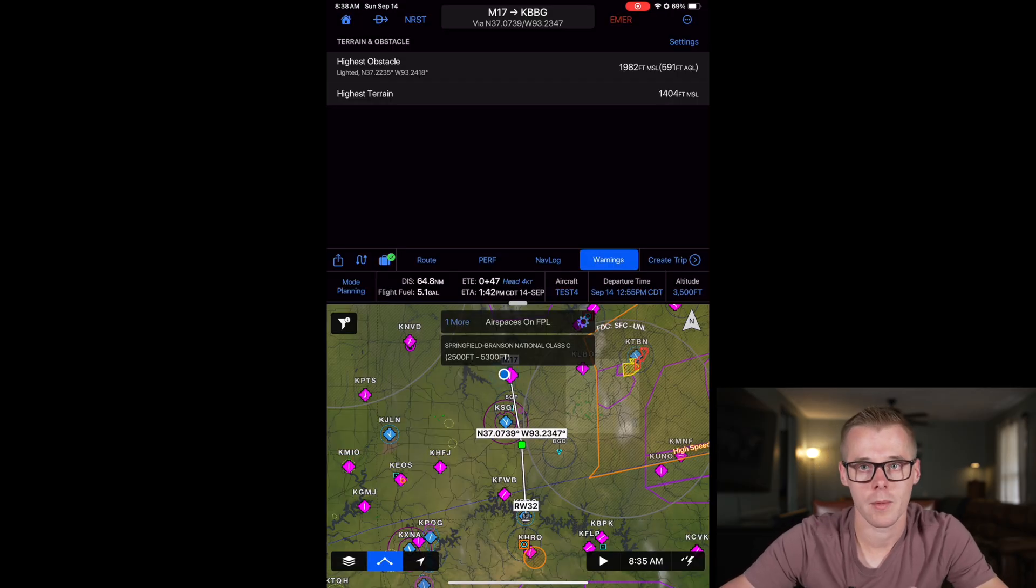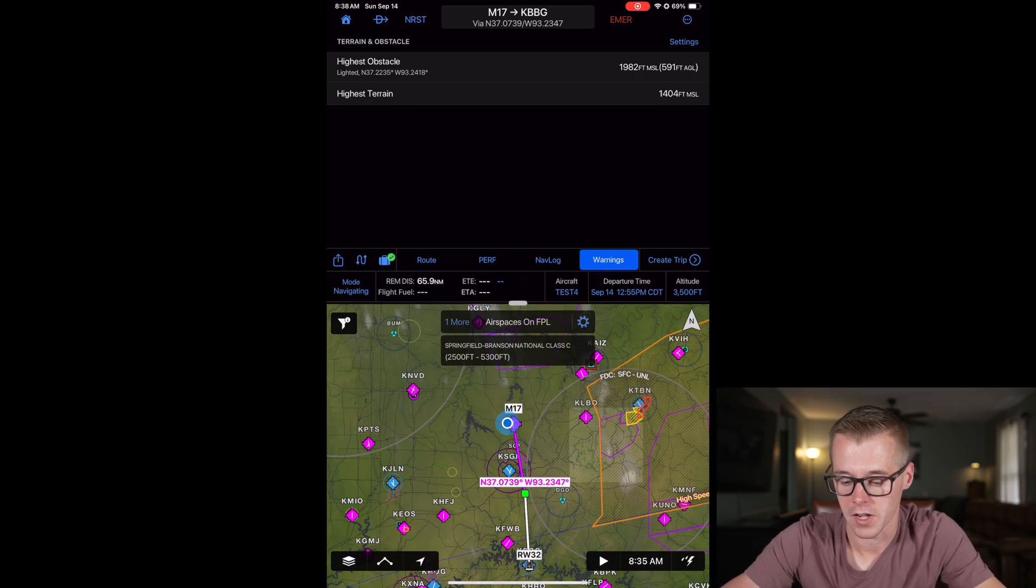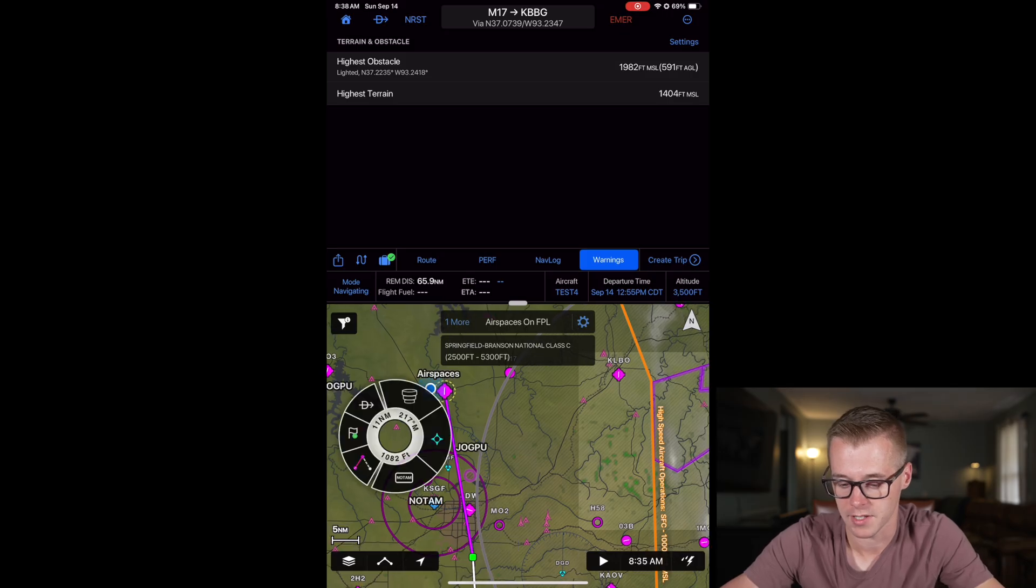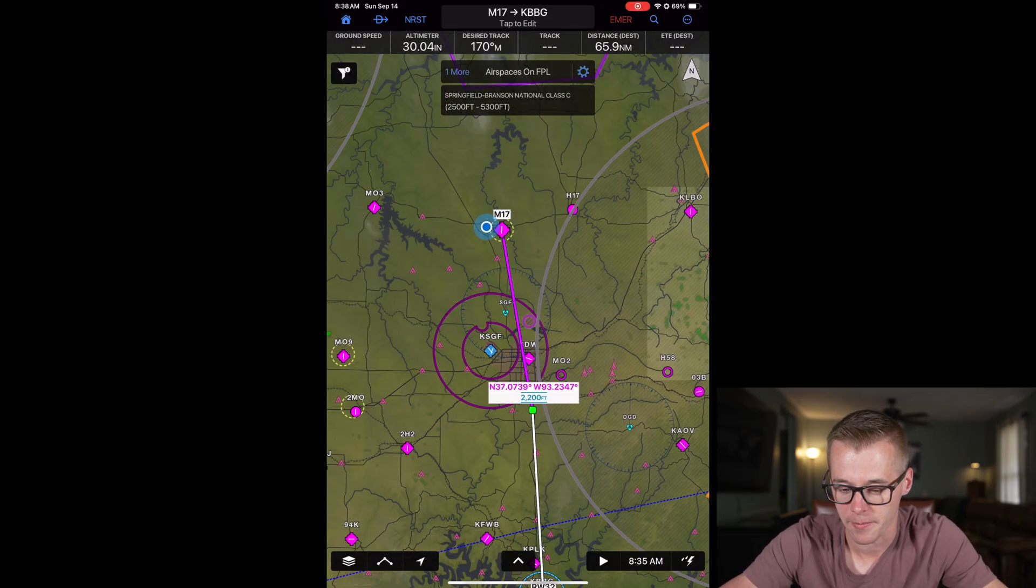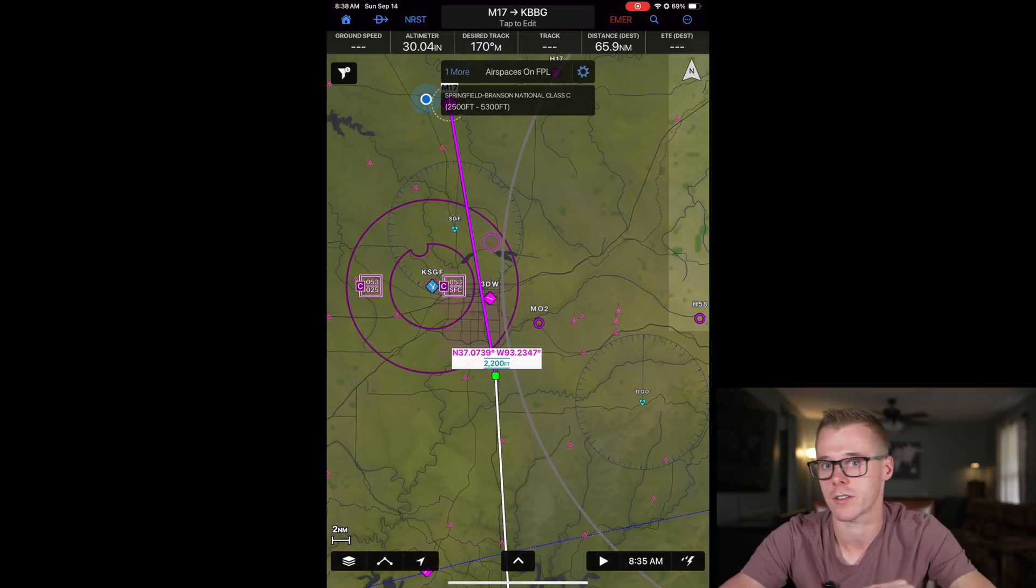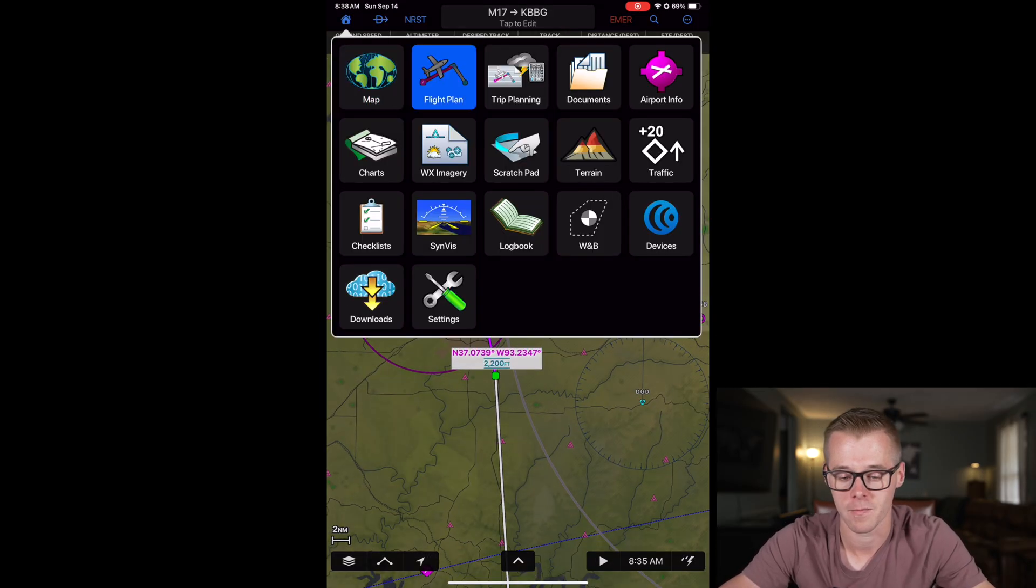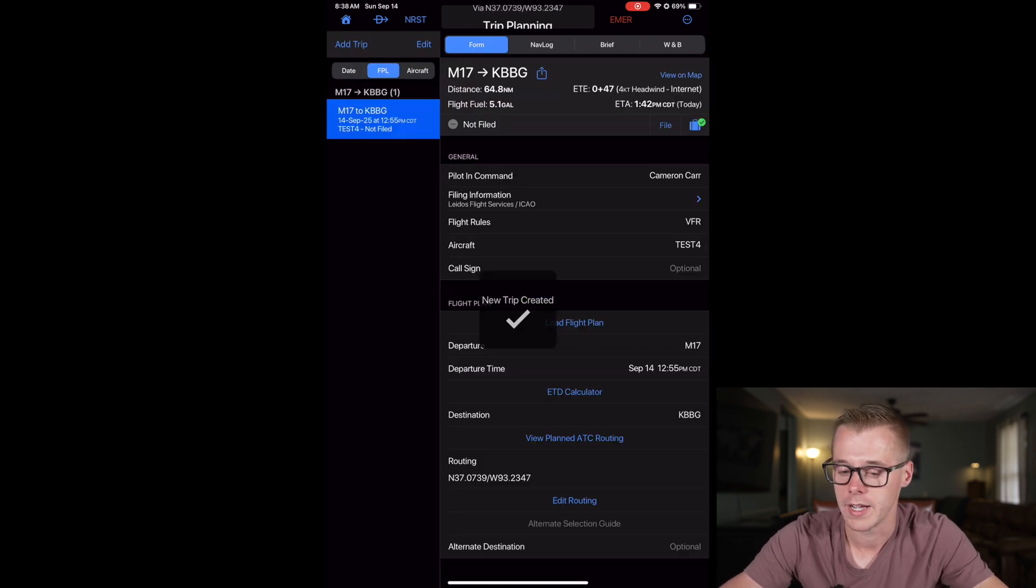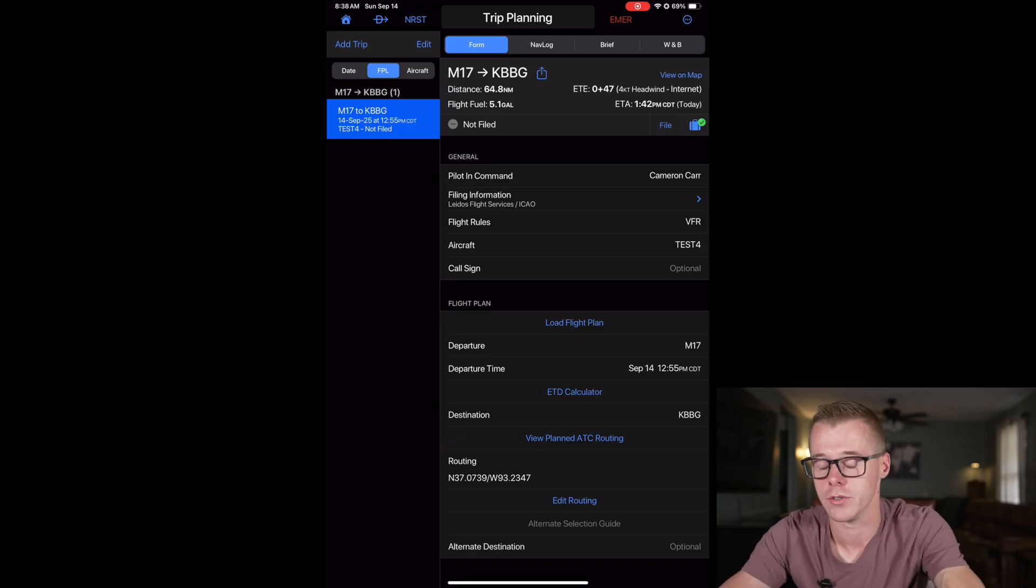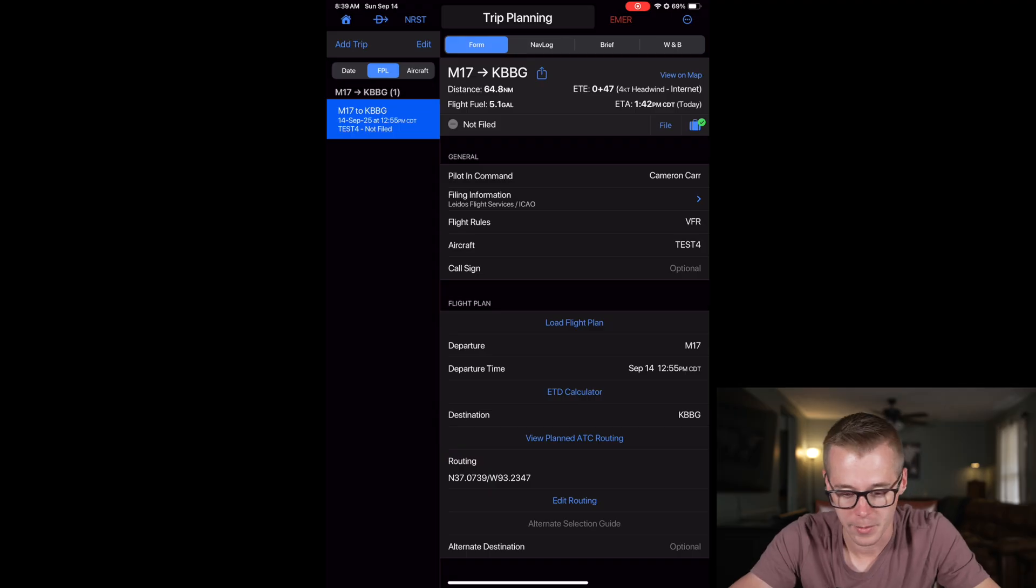So now that we've got our flight plan how we want, you can do one of two things. You can change this to navigating mode and start flying off of it right now. So now we've got this flight plan sequenced up and we can go to the map and you can see now we're flying direct to this little waypoint to skirt underneath the Charlie. Or you can come here, change it to planning mode and then hit create trip and it'll save it as an entry in the trip planner for future use. This is going to take us to the trip planning screen where it loads in a lot of the different information.